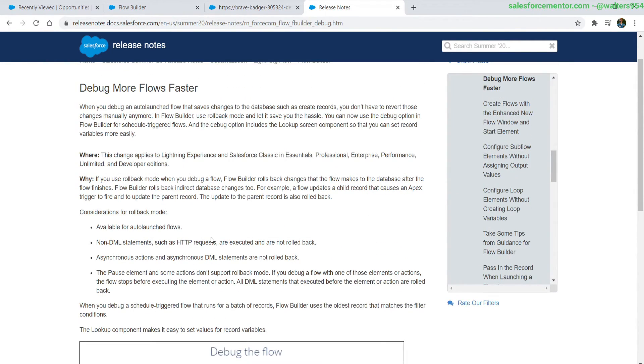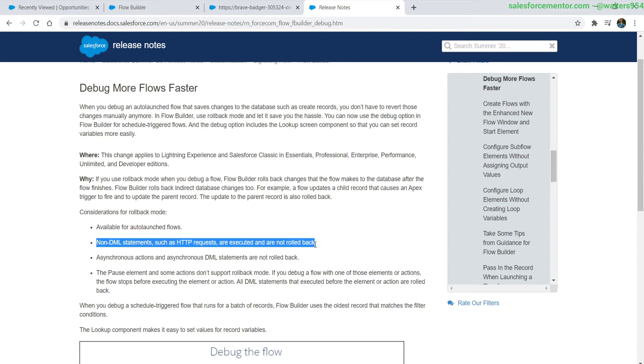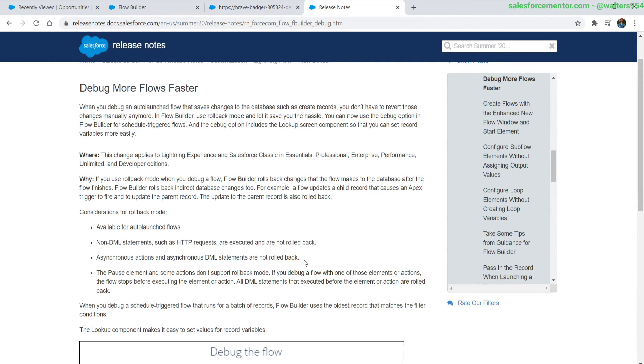There are a few caveats to this at least for right now. These are only available in auto-launching flows. Non-DML statements such as HTTP requests cannot be rolled back. No async actions. There will be a link to this release notes in the description down below.